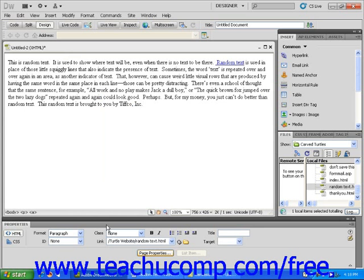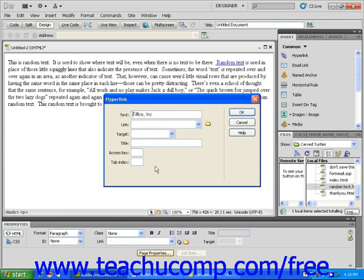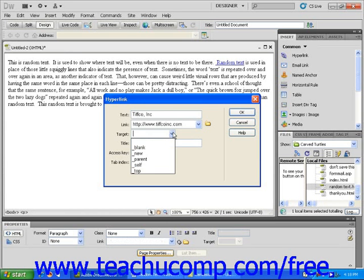If you want your text to link to somebody else's website, just click and drag to select text as you did before. But when the Hyperlink dialog box opens, insert the URL address of the page, including the HTTP part at the start of the outside website. Click the small drop-down triangle to the right of the target text field and select blank. This will display the linked page in its own new browser window or tab when clicked. Click OK to confirm your selection.